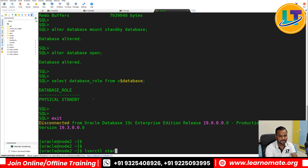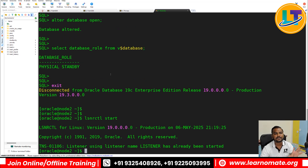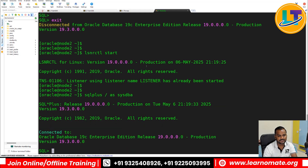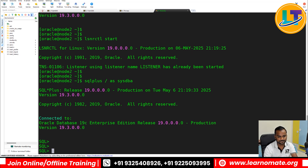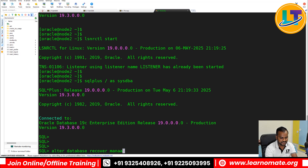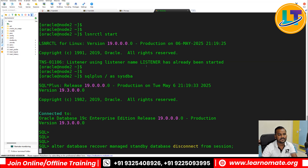Make sure the listener is also running on the standby, because the listener plays a very important role in keeping both databases in sync. You should start the MRP process here, because changes coming from the primary will be applied on the standby with the help of the MRP process. To start MRP, run: ALTER DATABASE RECOVER MANAGED STANDBY DATABASE DISCONNECT FROM SESSION.